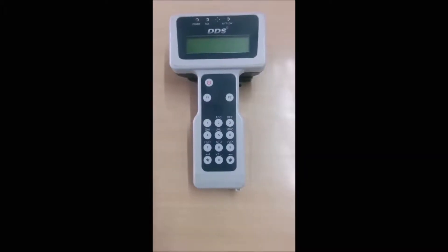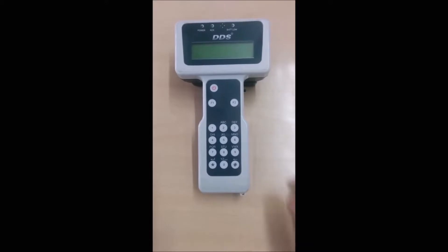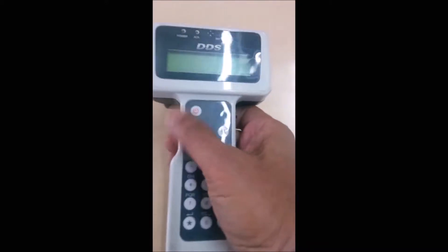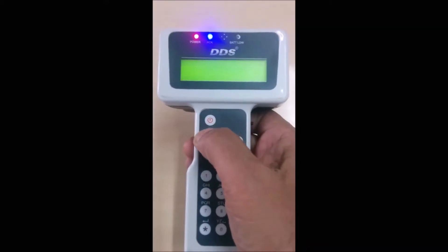We use a handheld reader to read the EPC number of each tag. Switch on the reader and scan all the tags.